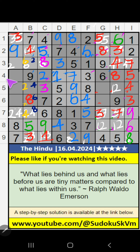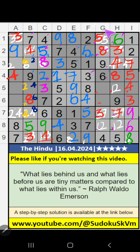In the 4th row, only one number is remaining: 4. 4 is confirmed here. In the 6th row, two numbers are remaining: 1 and 5. In column G, we have 5, so 5 can't come in this cell — 5 is confirmed here. Then 1 is here. In column G, we have 1, so 1 can't come in this cell — 1 is confirmed here.